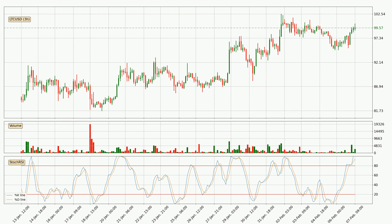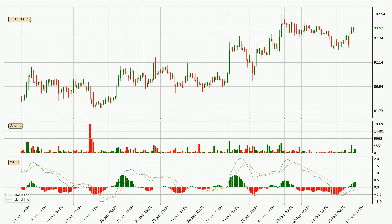Nevertheless, the %K line has yet to cross the %D line, so it's recommended that you wait and see if the trend does in fact go down. Moving to the 3-hourly MACD, the MACD line is above the signal line, meaning that the trend is currently on the up. Looking at the MACD histogram, we can see that the momentum is strong at the moment and we can expect the price to continue growing or maybe at least remaining the same for some time.